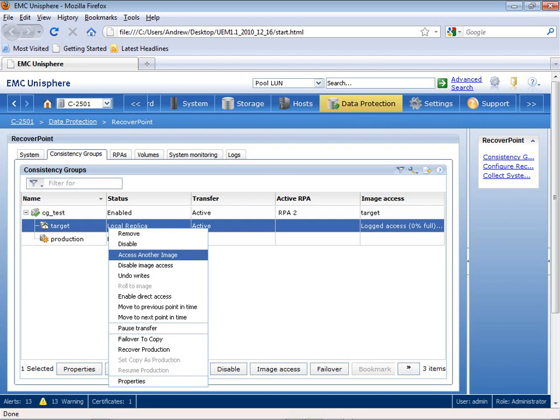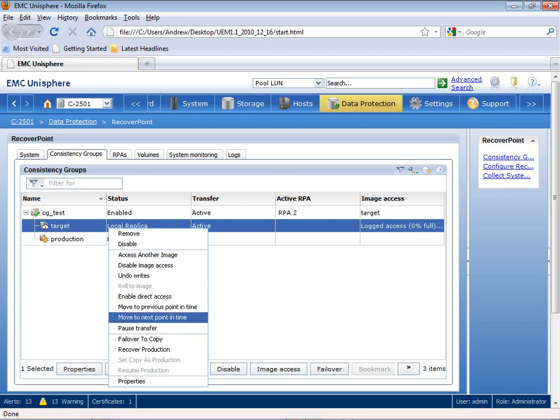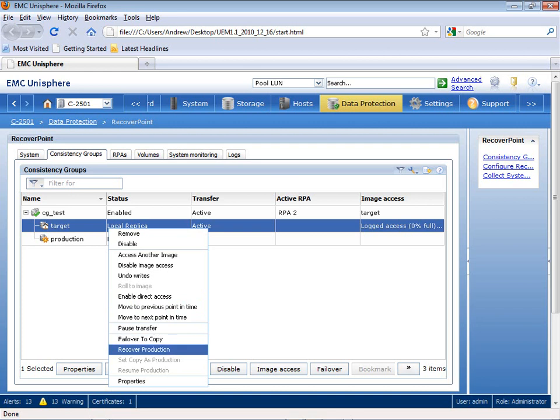As I right-click, I now have a number of options where I can access another image, so I can literally roll forwards or backwards in time to select another image. I can also failover to the copy, or I can use this to recover production.